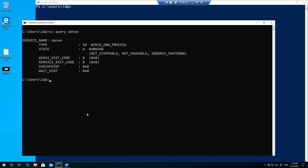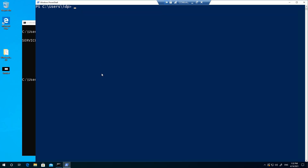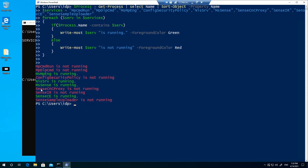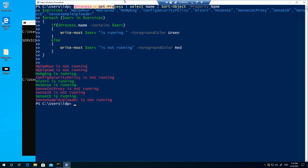Now if I come back to the machine which is successfully onboarded and run the same command, you will see it shows MS Sense is running. Apart from that, there are other services as well which are responsible, but MS Sense is the one which typically means the sensor service is running on this machine — it's working and capturing information. It's a process you can go ahead and check, and it will route you to the respective service. I'm querying all the processes and then checking whether the respective service is running or not.